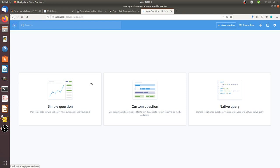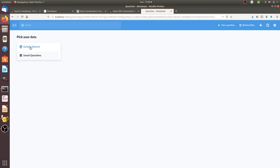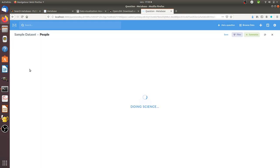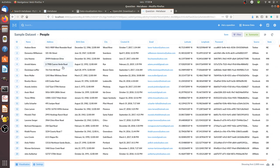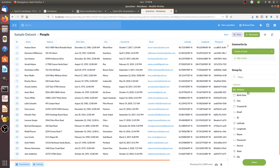So you can just click here on ask a question, click on simple question, then just click on sample dataset, then just select people. Then you will start to see that there are already a lot of data which are provided, and here you can already start to play with the different columns that you want.